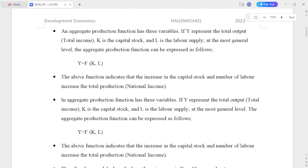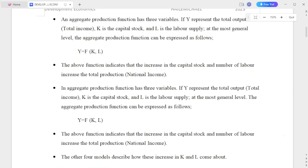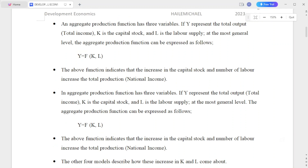At the most general level, the aggregate production function can be expressed as: Y is equal to a function of capital and labor — Y = f(K, L). Capital and labor together determine total income, total output, and total production.